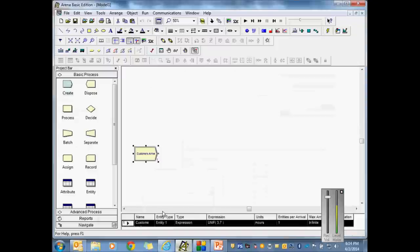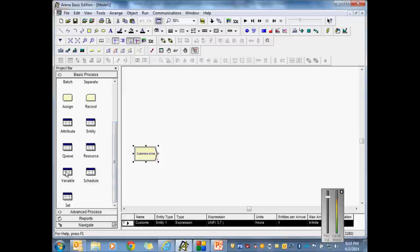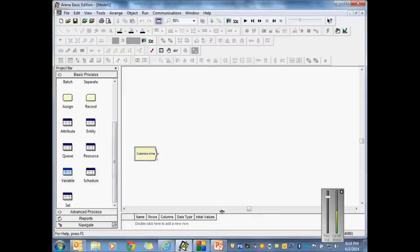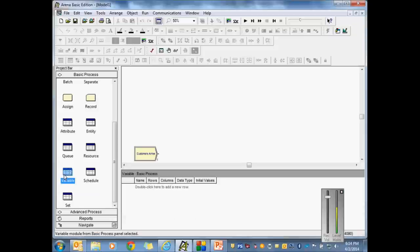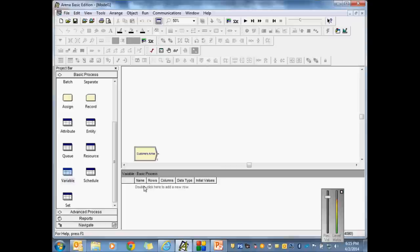If you go into ARENA, in your Basic Process menu you'll notice a Variable option. Double-click on that, drag it up, and look at the Variable spreadsheet. You've used the Resource spreadsheet and Entity spreadsheet before. What we're going to do tonight is create a couple of variables that can be changed on the fly. When we use the Process Analyzer, we'll be able to try different values and run the model six different times with six different sets of variables, all in about 10 seconds.